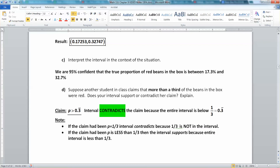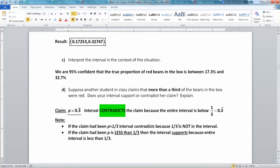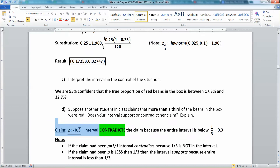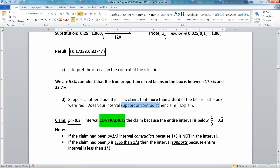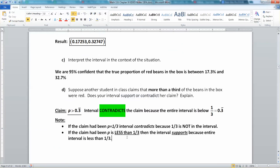If they claim less than one-third, our interval supports. If they claim equal to one-third, we still contradict because one-third is not in our interval. It all depends on what the person is claiming. Remember: support or contradict is not a yes-or-no question — say 'support' or say 'contradict' to get points.